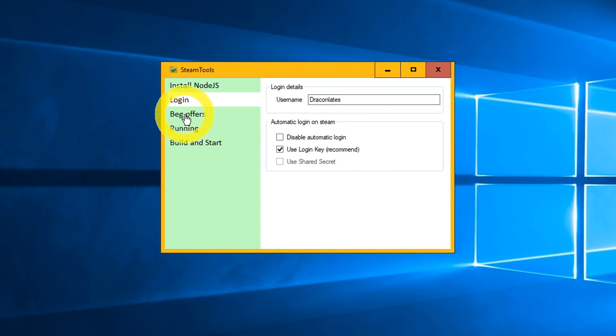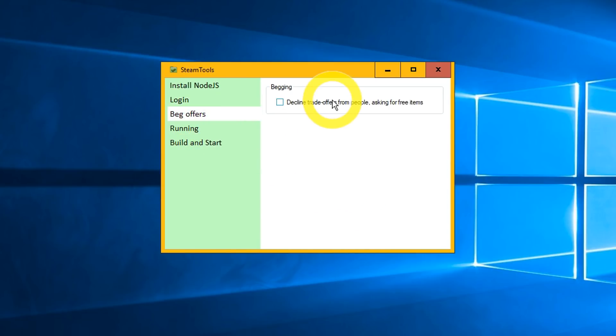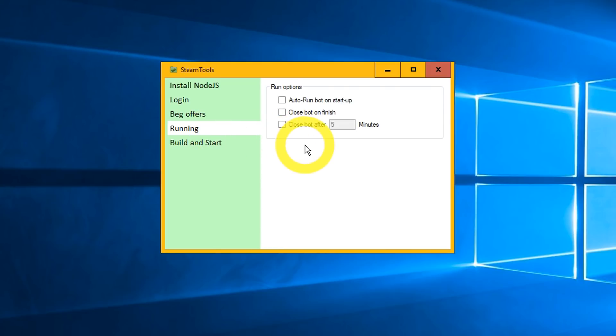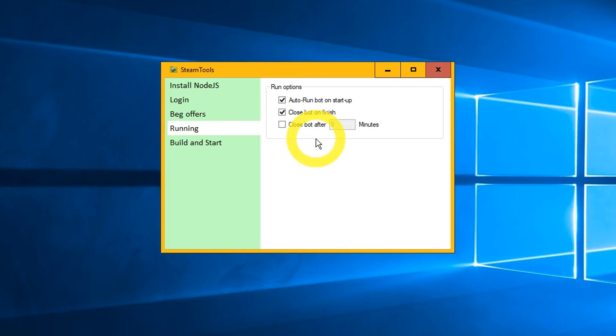Open tab Back Offers and check the box. Open tab Running. In tab Running you can change set options. Auto Run a Startup means when you start your PC, the bot will start too. So you don't have to manually start the bot every time you start up the PC. Close bot on Finish means that the bot will close when the script ends. This happens when the bot crashes or when you start the bot in a new session. Close bot after 5 minutes means that every time you start up the bot, it will close after 5 minutes. You can adjust the time period.